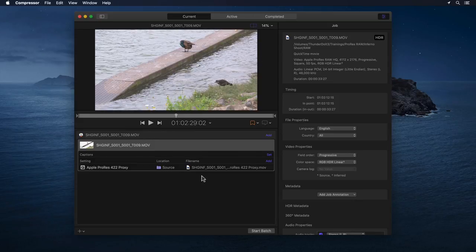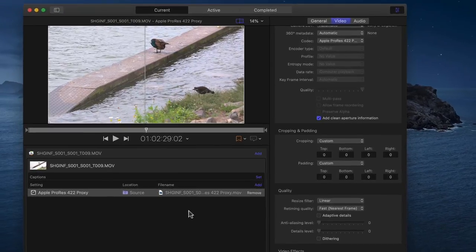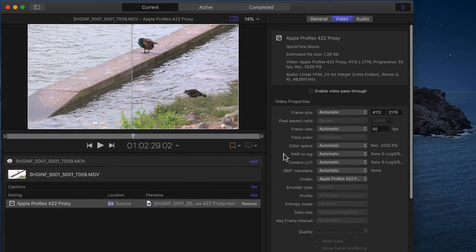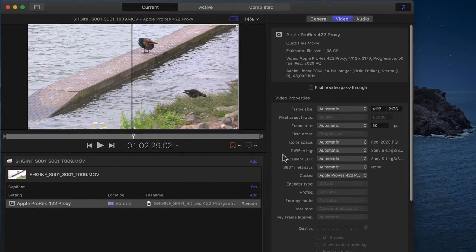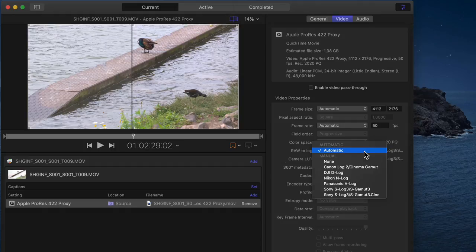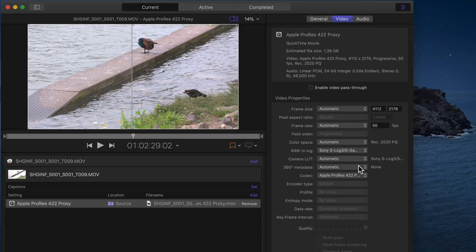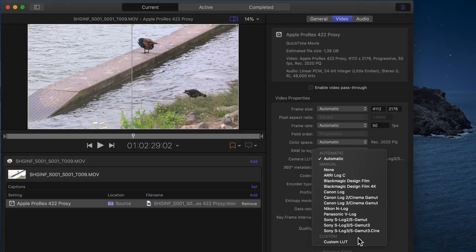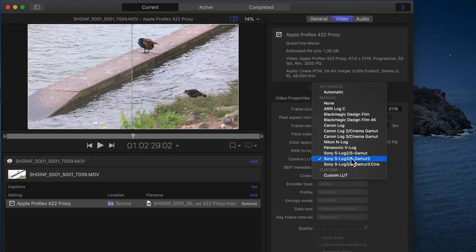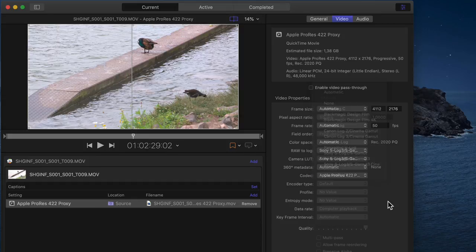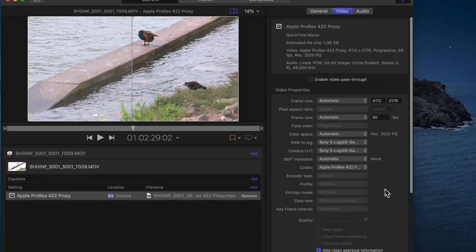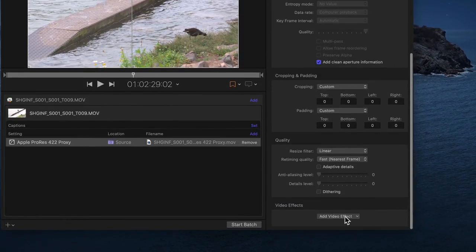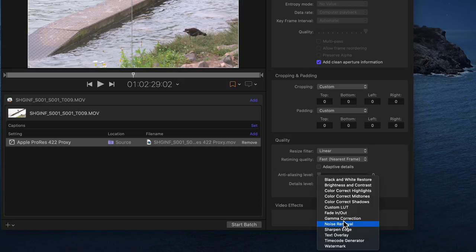To start things off, should you for example use Compressor to optimize or transcode your ProRes RAW footage before ingesting it into Final Cut Pro, you now have the option to set a RAW to log conversion and/or the option to convert log encoded video to SDR or HDR color spaces using either one of the standard camera LUTs from the inspector or even importing one of your own. But you can also apply a third-party LUT to video files using the new custom LUT effect.